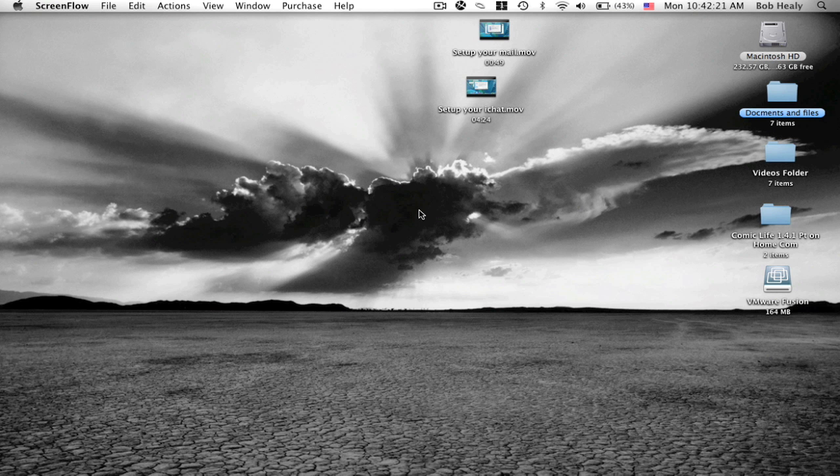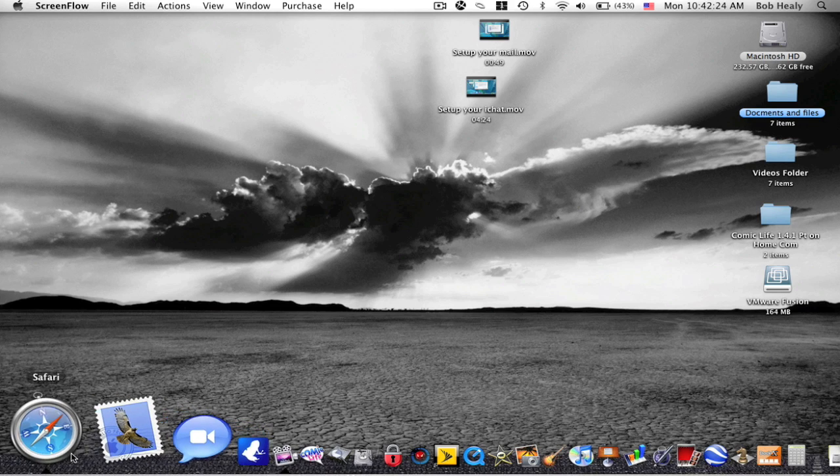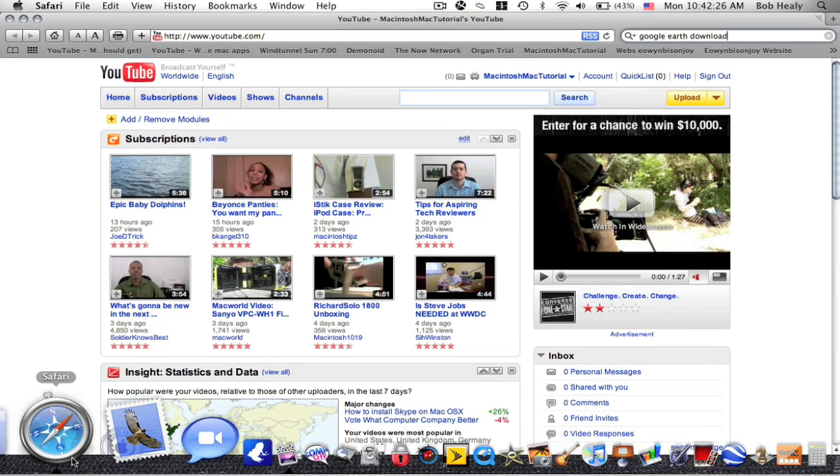Hello YouTube, today I will show you how to download Google Earth for Mac OS X.